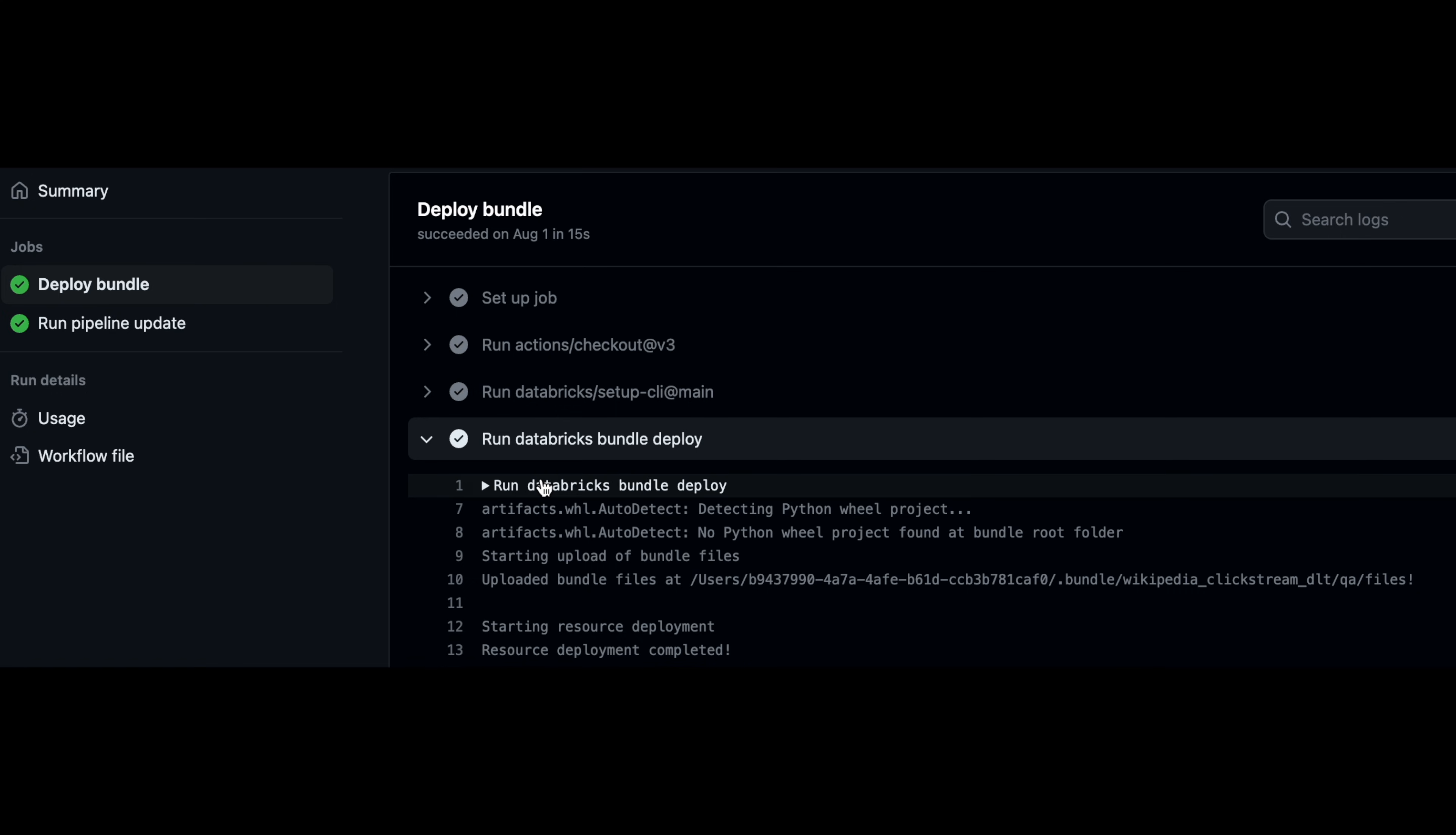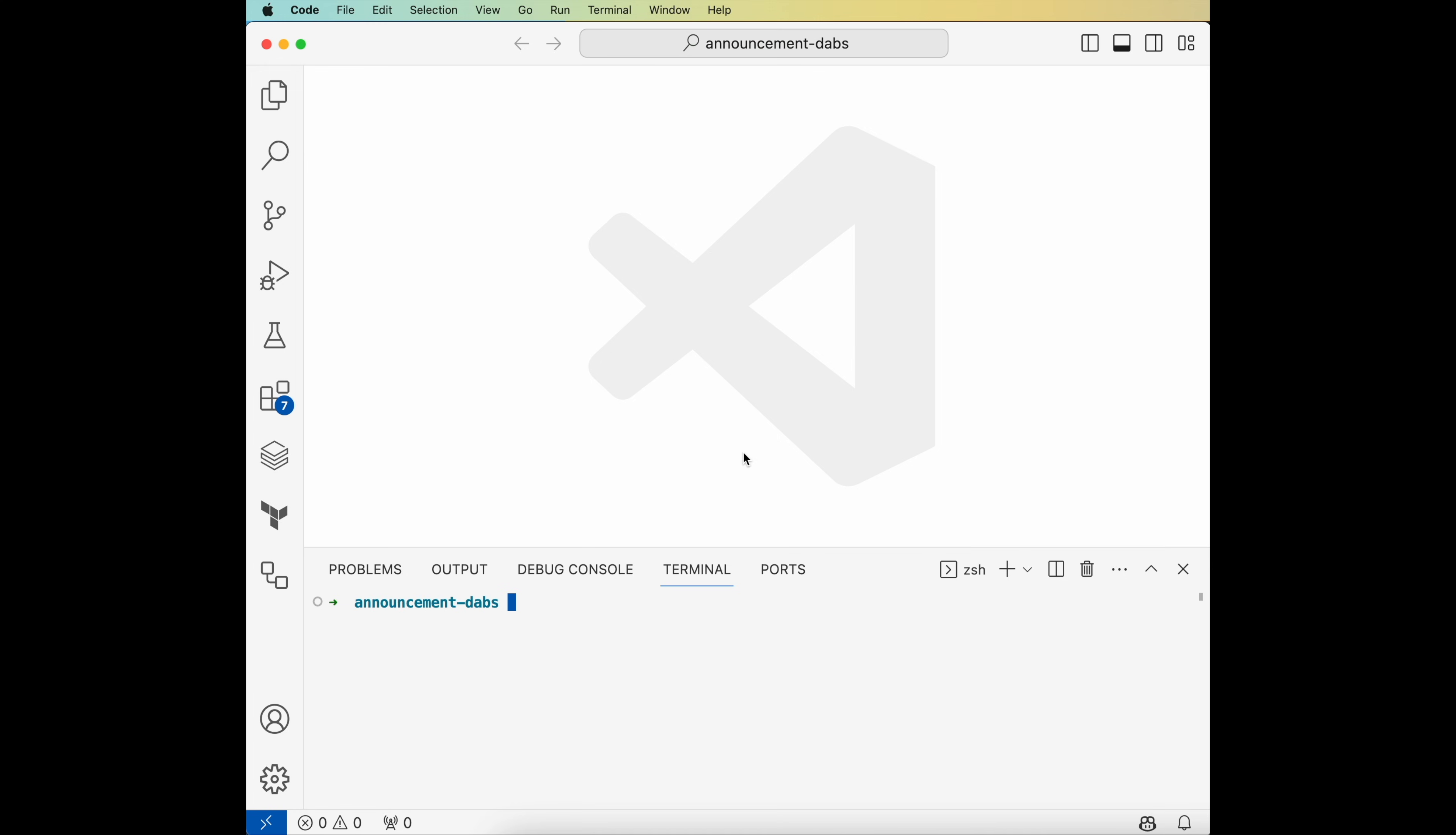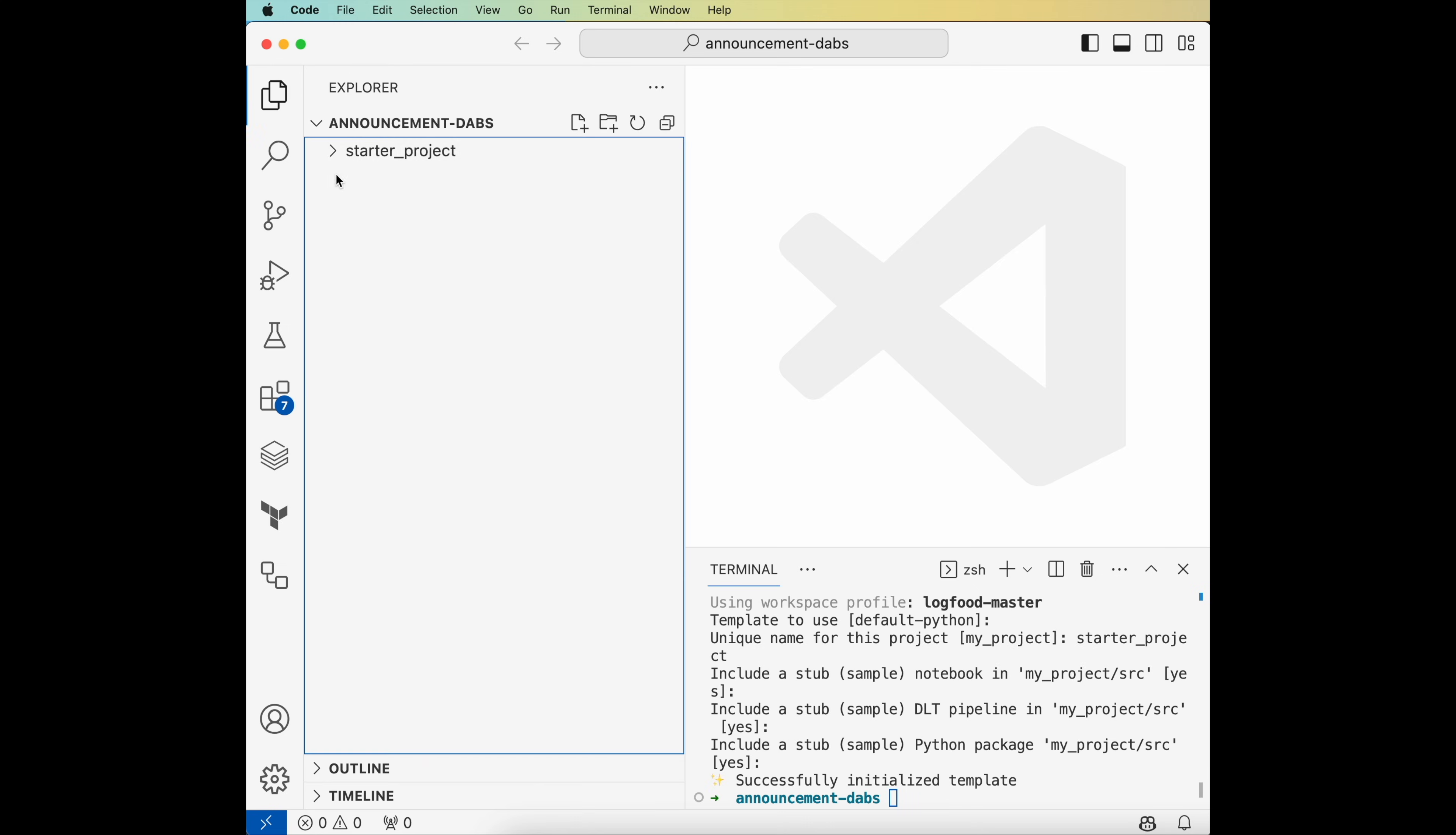Let's do a quick demo. From the Databricks CLI, I will set up a project bundle quickly with the Databricks bundle init command. I answer some questions about defaults, and within a few seconds, my project is scaffolded.